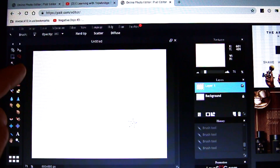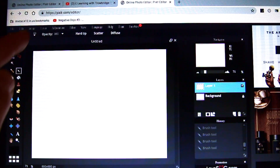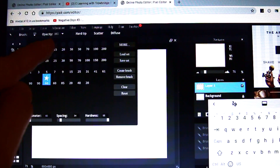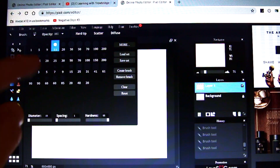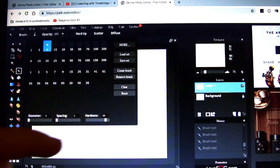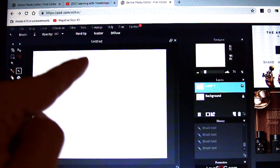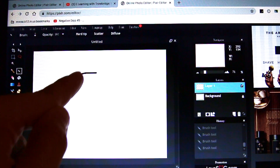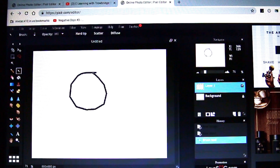For the purpose of this I'm going to just do a regular brush with a hard edge. Let's do smaller — size nine. Let's just make some shapes.